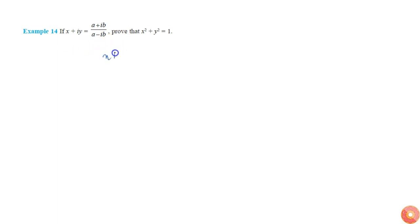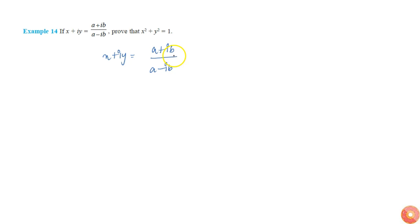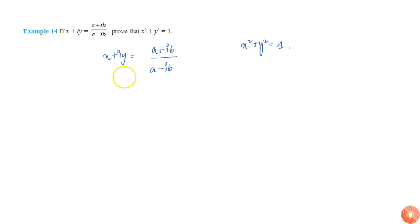In this example we are told that x plus iy is equal to a plus ib by a minus ib, and we are asked to show that x squared plus y squared is equal to 1. We know that when two complex numbers are equal, their real parts are the same and imaginary parts are the same, and from that we can get x and y.